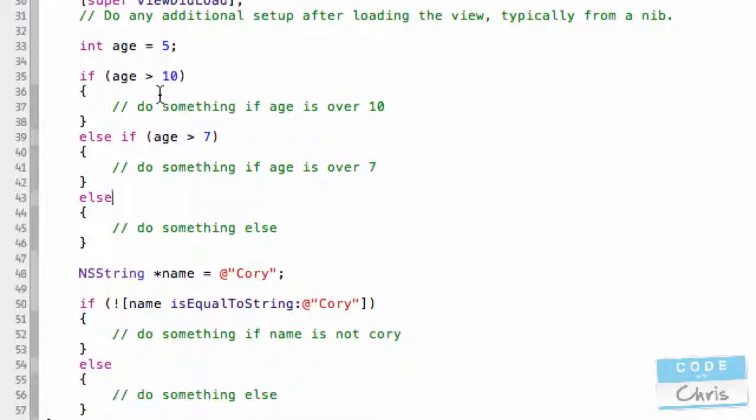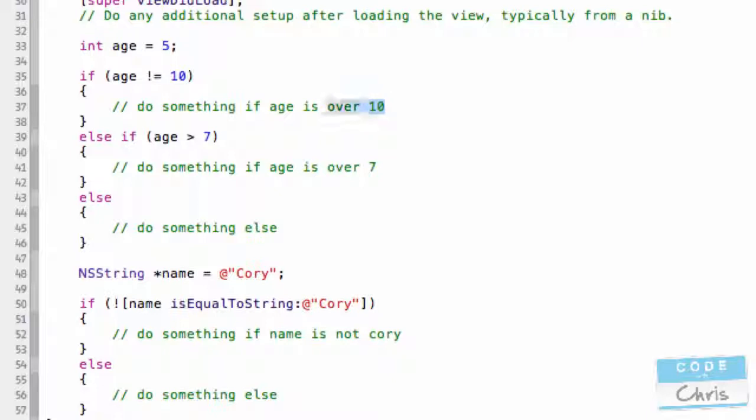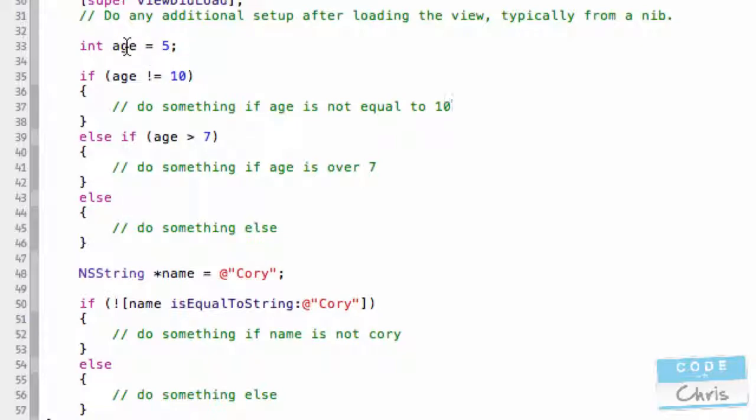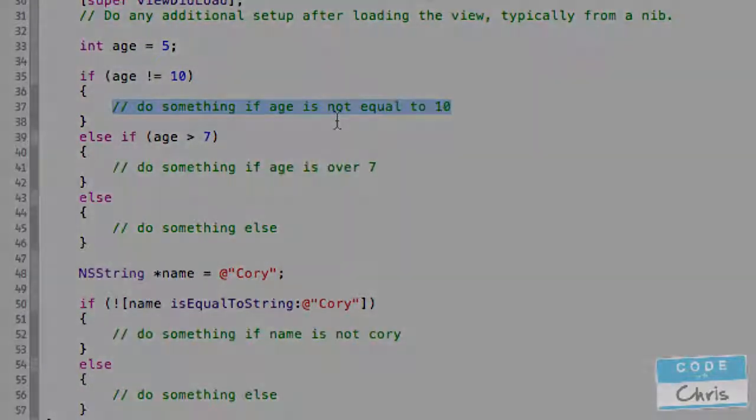Likewise, in here, I could say if name is not equal to 10, then do something if age is not equal to 10. So, in this case, where age is 5, it would come into this branch.